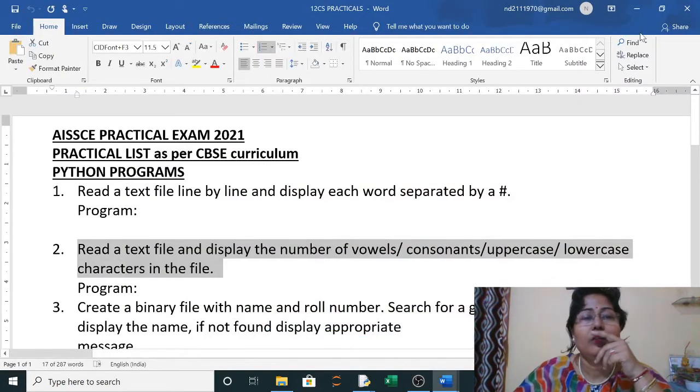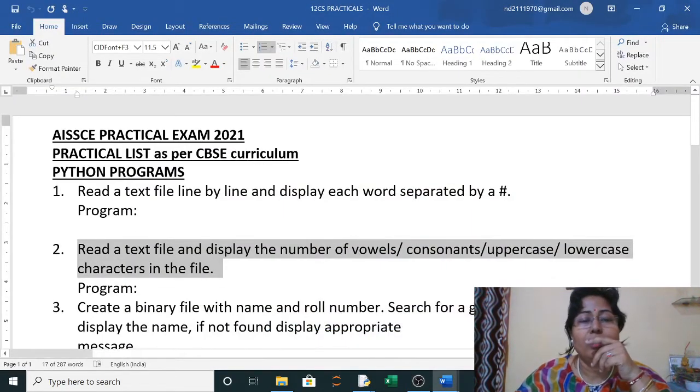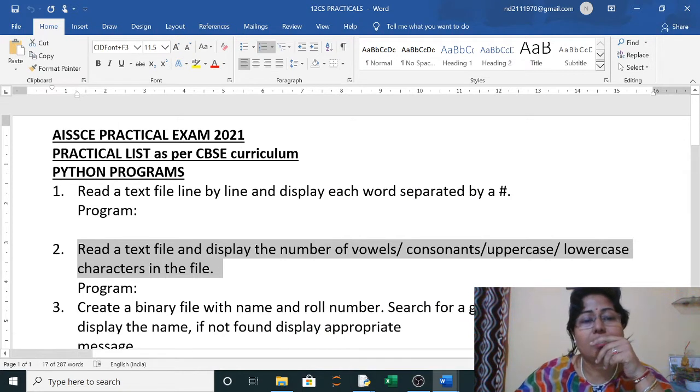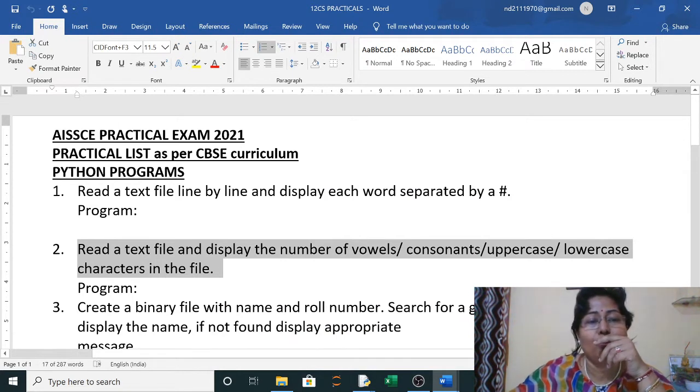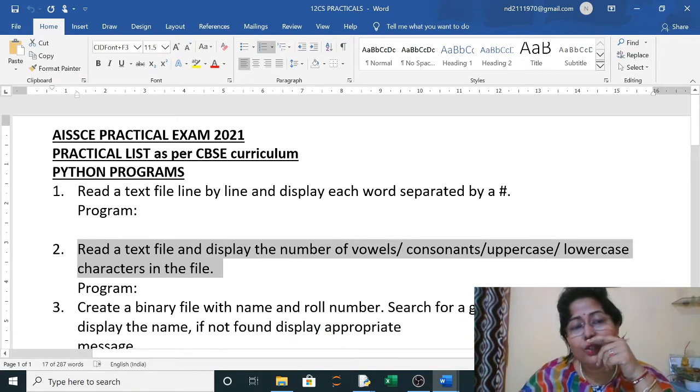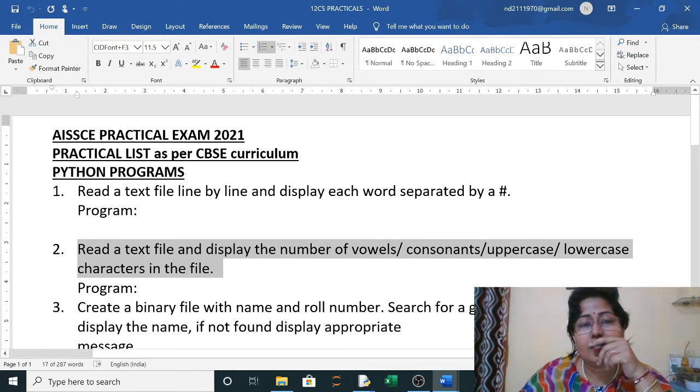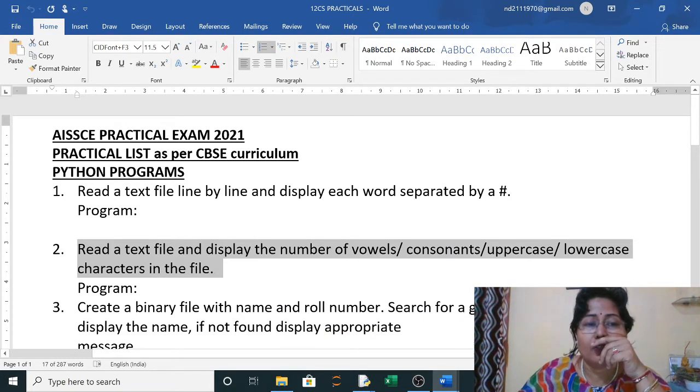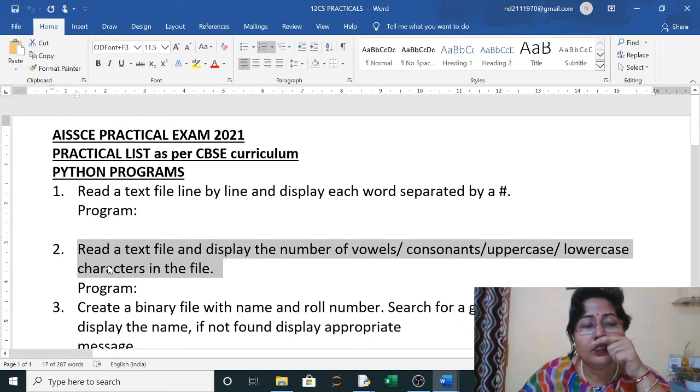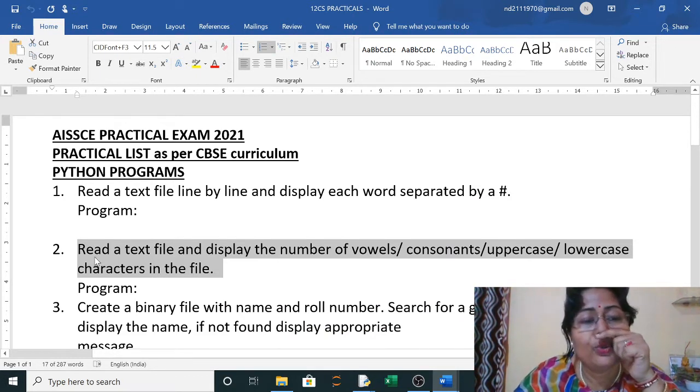Hello everyone, today we are doing practical list number two. Already in the last video you have seen the CBSE practical list and question number one we solved. Now here is question number two.